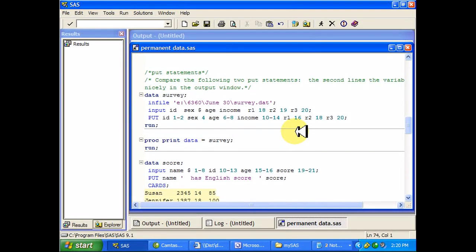Let's look at some put and file statements in SAS. So suppose first I wanted to write something to the log window. I know this isn't that exciting, but the put statement can be used in conjunction with the file statement in a much nicer way in a minute.